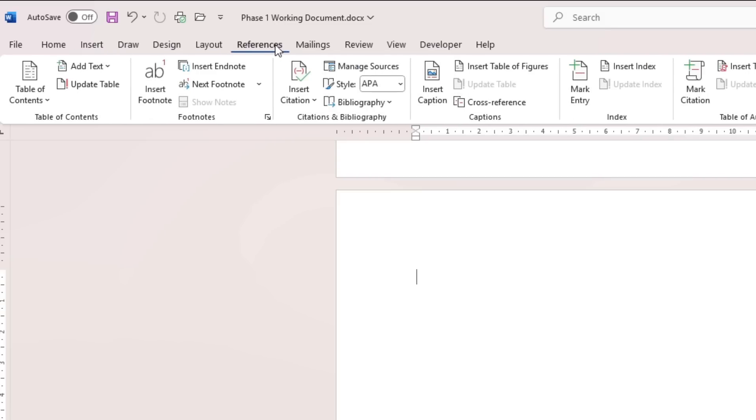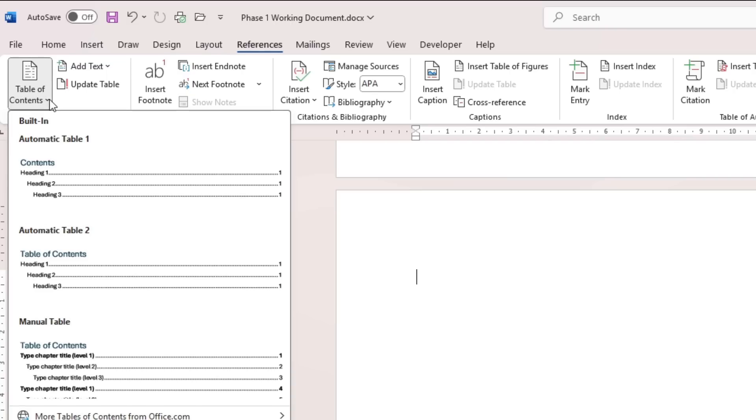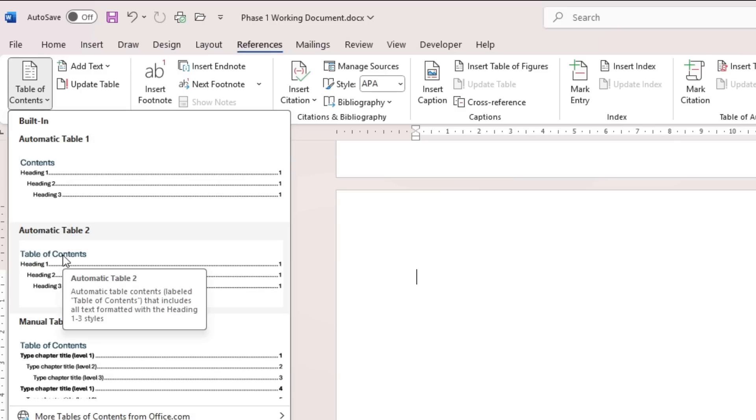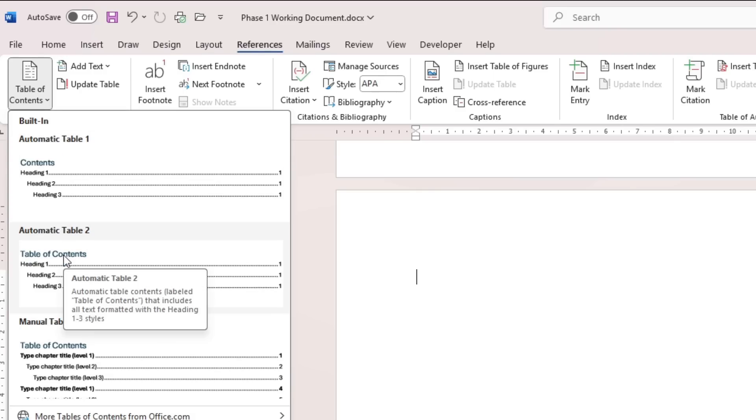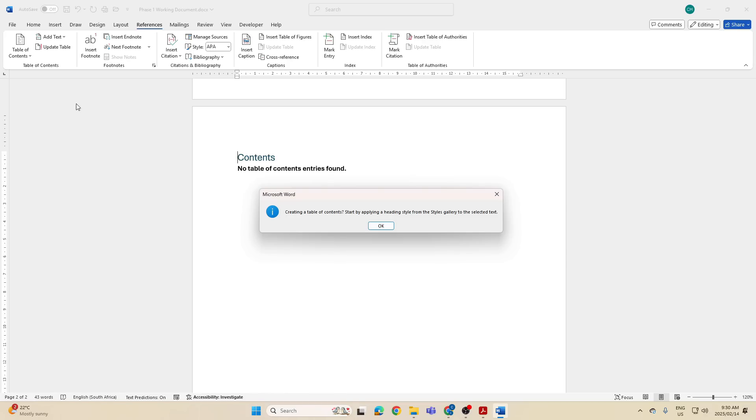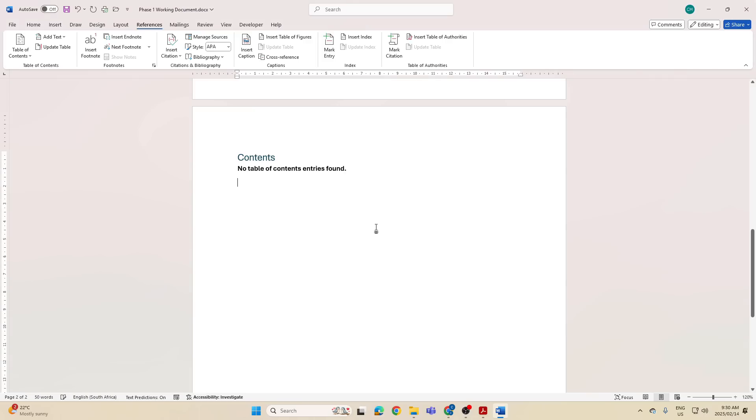Where do I need to go? To references. Okay, so don't get confused with the two. In references, I'm going to go to table of contents, and there you can see there's an automatic table of contents. They don't tell you which one. You can use any one of them, so I'm just going to click on the first one.